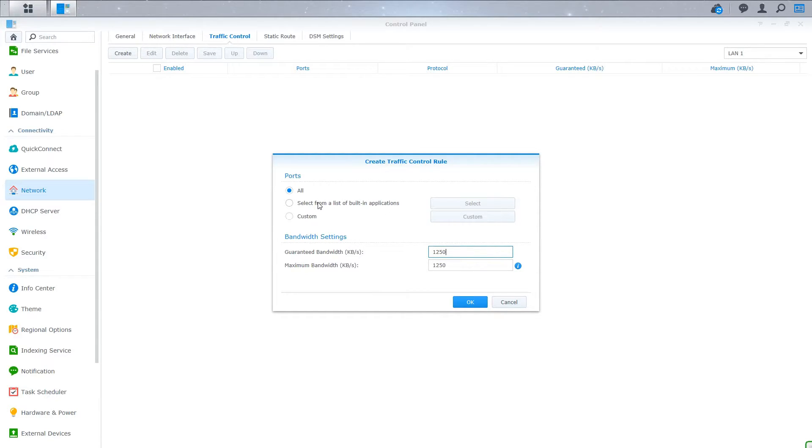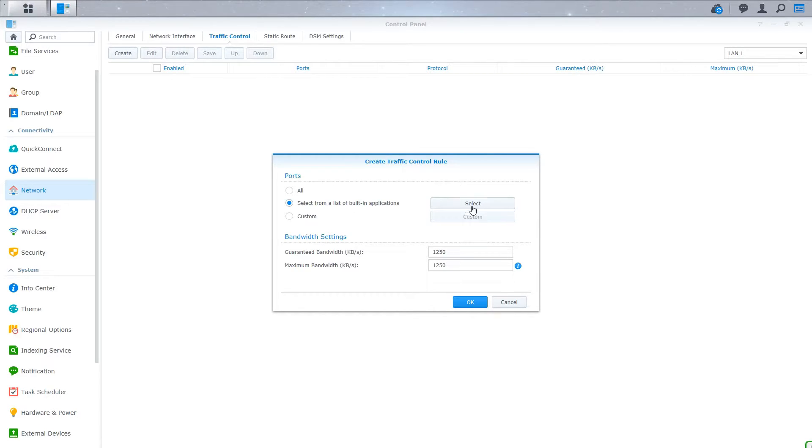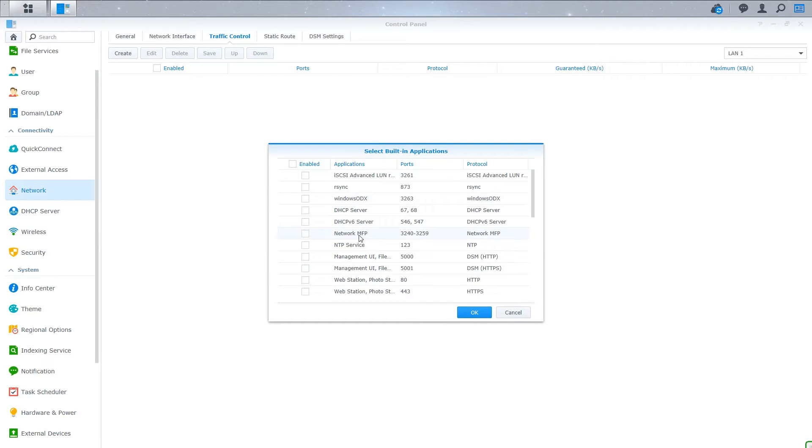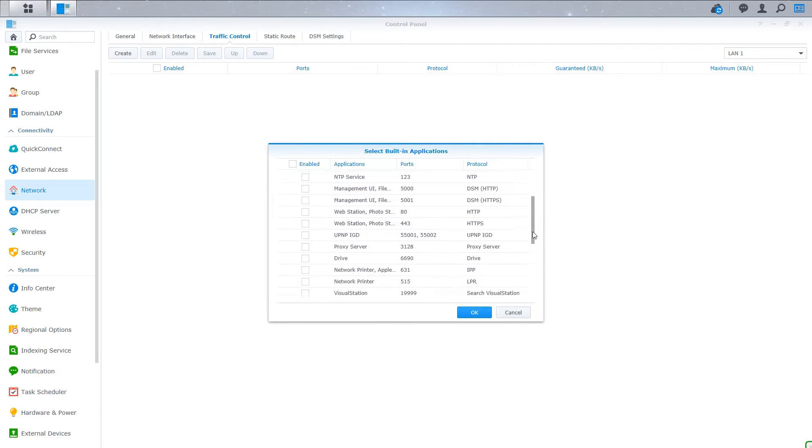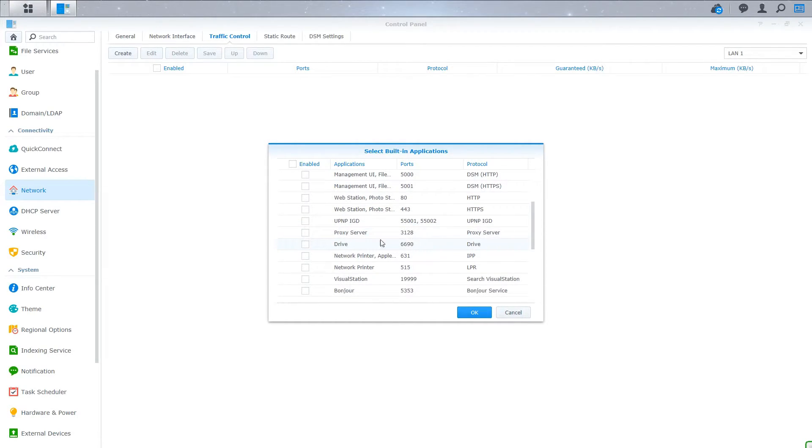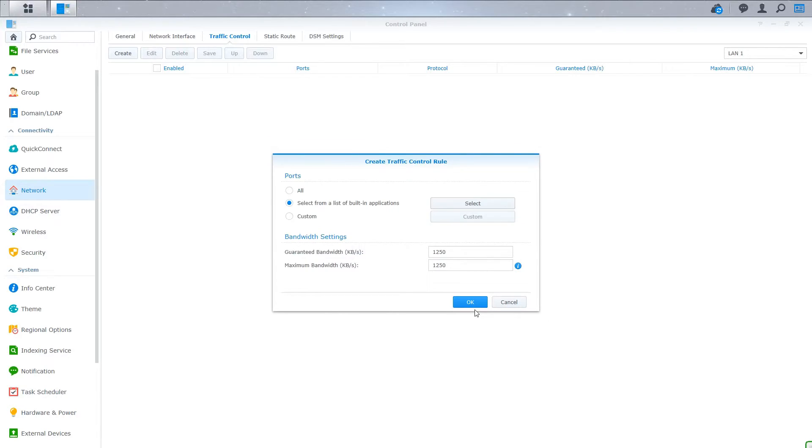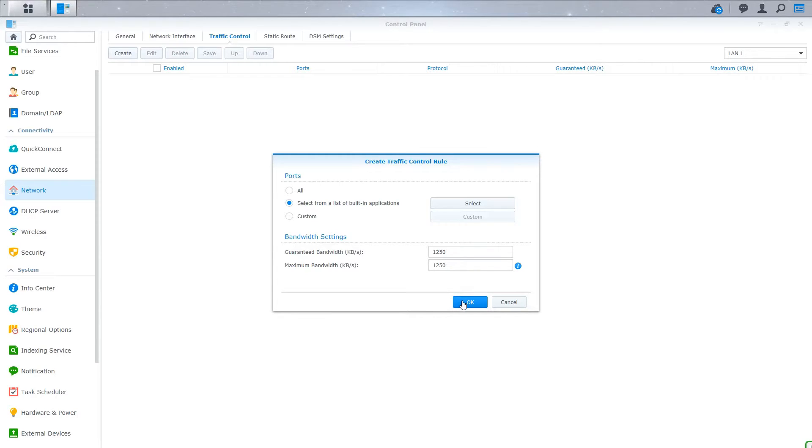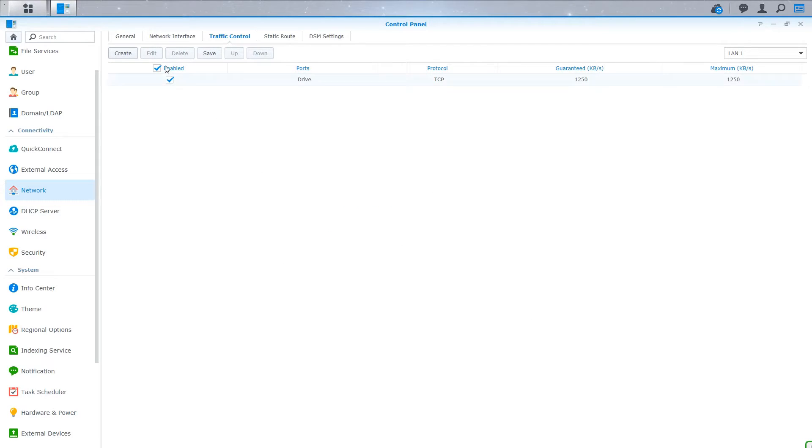To get a little bit more finesse and control over which applications are limited, you can do a list based upon certain applications. So you can hit select and say, I just want to limit drive. Most of the applications on my Synology aren't consuming much data, but the drive application consumes a lot because it's synchronizing files with remote computers. So I want to limit just that application. So I can do so by clicking on that certain application, creating the bandwidth limit of 10 megabits per second, or 1250 kilobytes. So click OK.